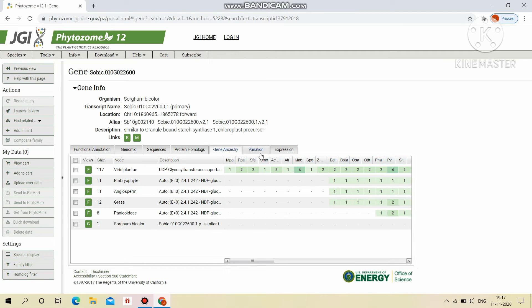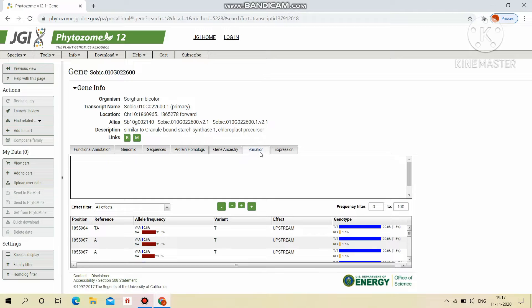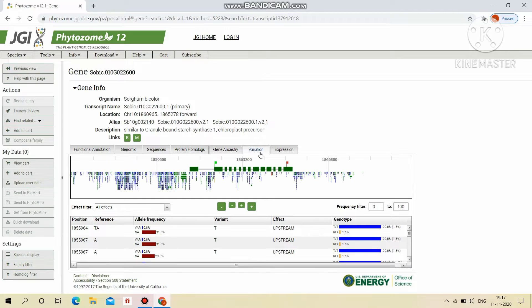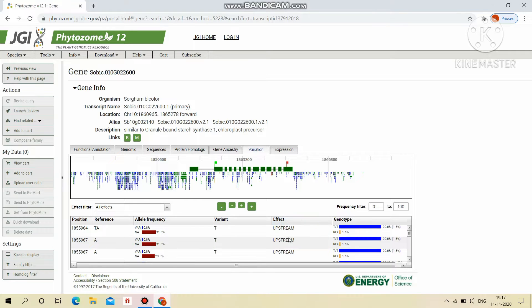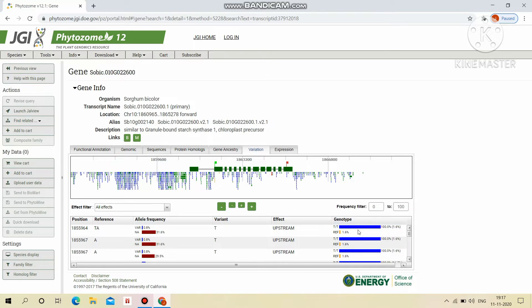Then the variation shows the SNPs and insertion deletions associated with this gene. This will show the allele frequency variation and also effects like upstream and downstream. This is the reference sequence that is replaced by the variant sequence in the genotype.